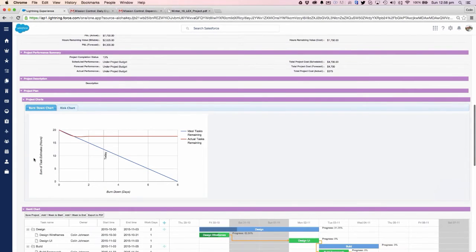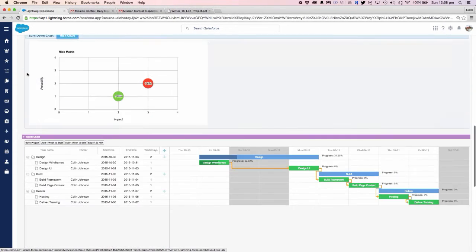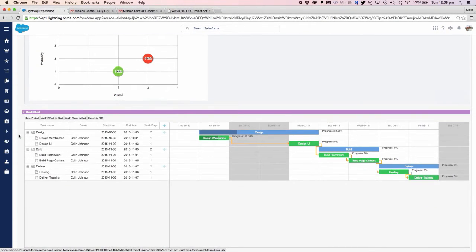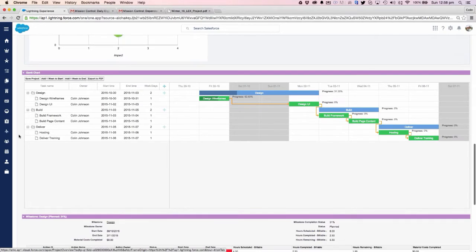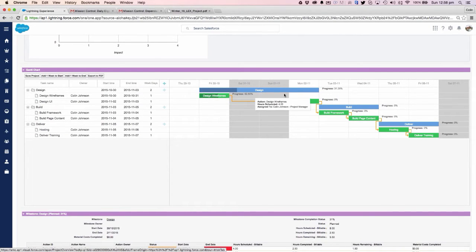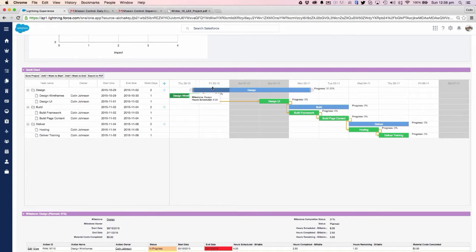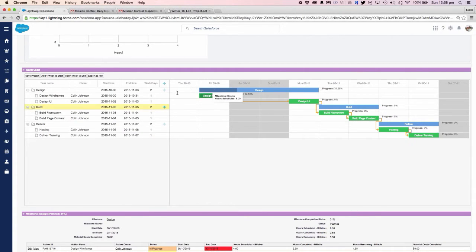Carrying on down, we can see our burndown chart and any risks that are logged on the risk matrix. Moving further, we can see the Gantt chart where we're able to reschedule, reassign, and drag and drop to simply reschedule things on the Gantt chart.